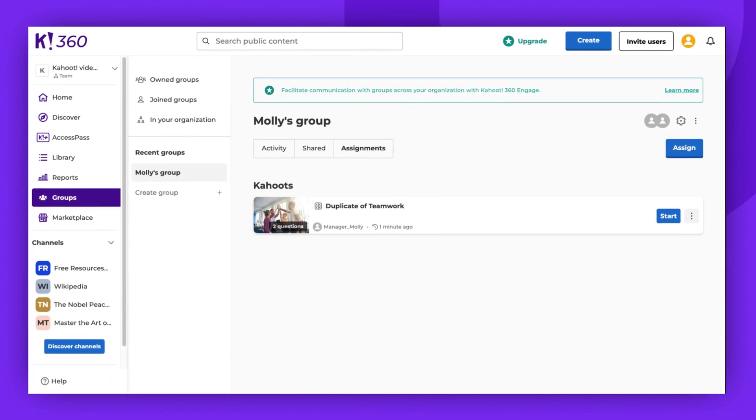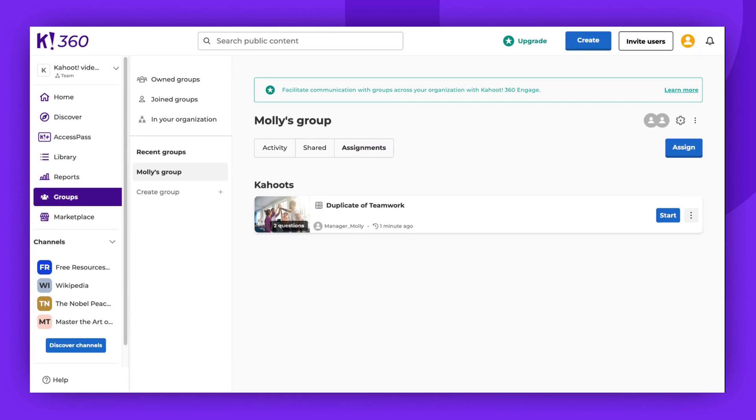As the group admin, you have access to all the mentioned options. You can also decide whether group members can do the same. More information on this can be found in the video and article about group settings.